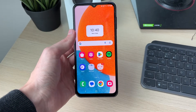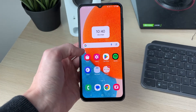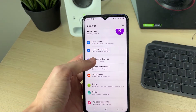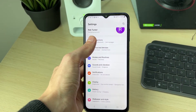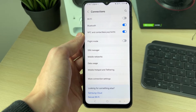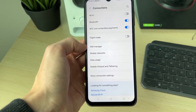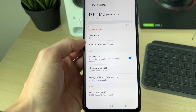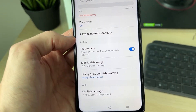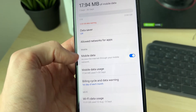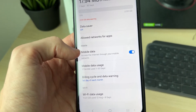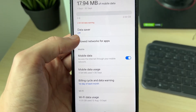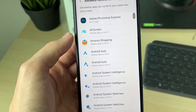To get into some actual fixes, open up Settings, come to the top and click on Connections. Then go down to Data Usage. Make sure mobile data is switched on first of all, otherwise you won't be able to access the internet through your mobile network. Then click on Allowed Networks for Apps.